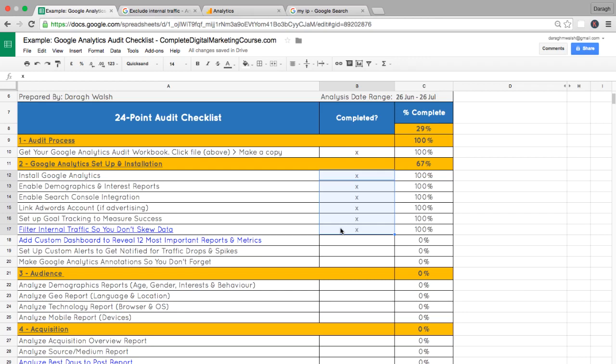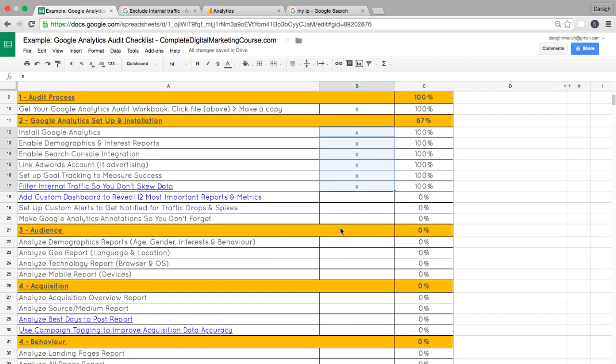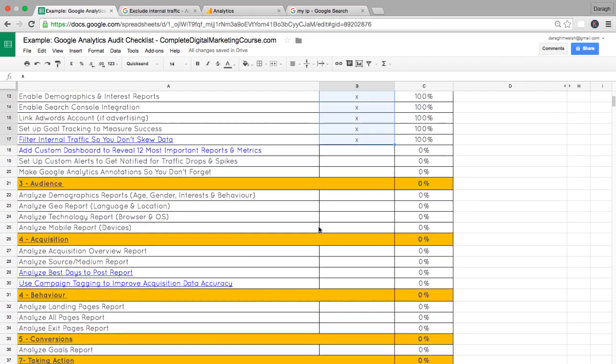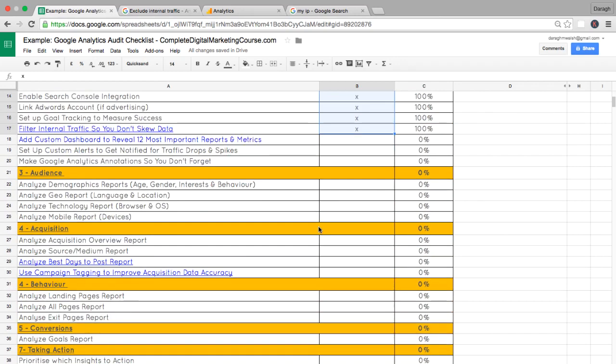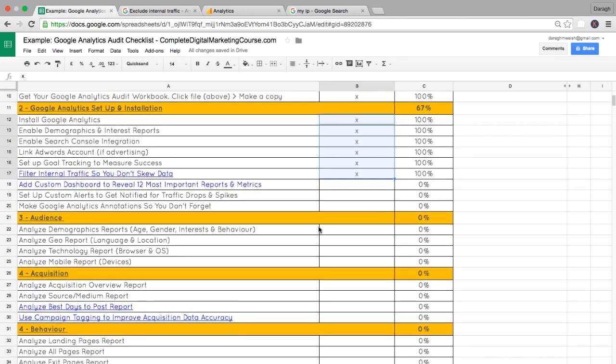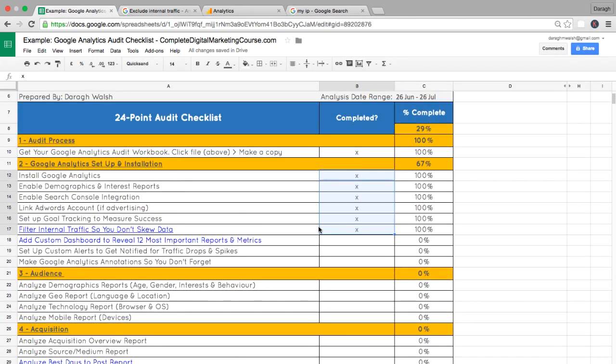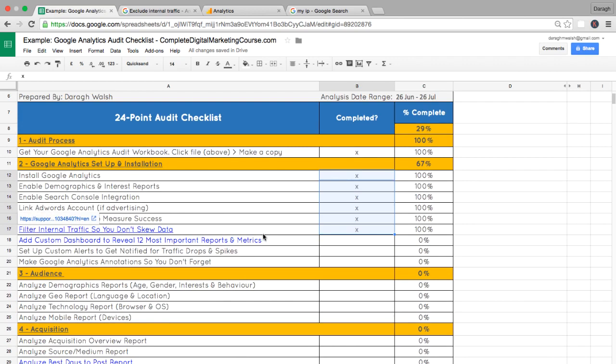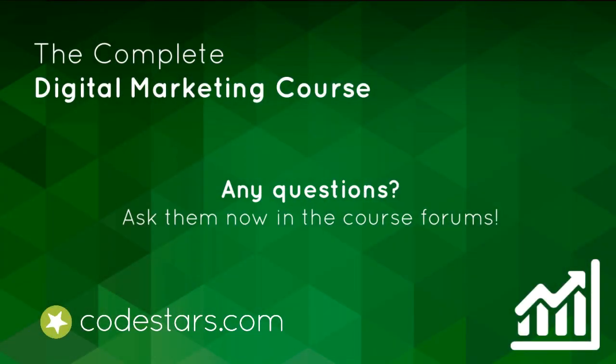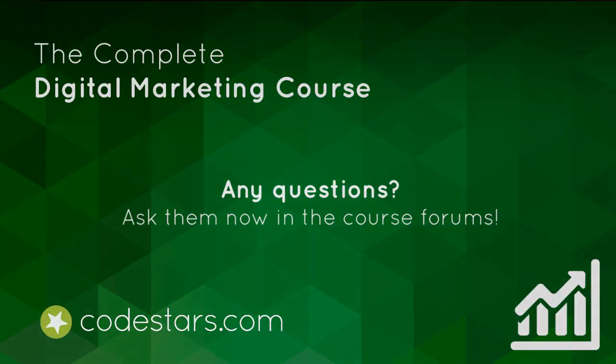From here on in, it's all brand new stuff. And I think you're really going to get a lot out of the rest of this checklist and benefit from it. So I'll see you in the next lecture where we're going to set up a custom dashboard to reveal 12 of the most important reports and metrics. I think you're going to find this hugely beneficial.